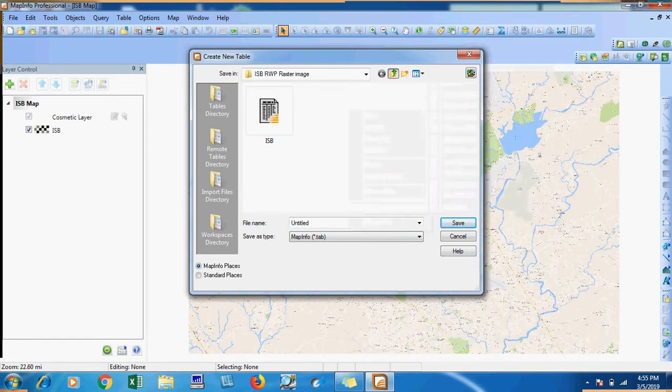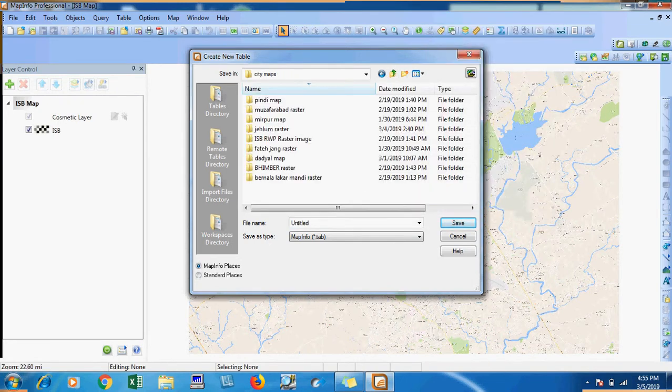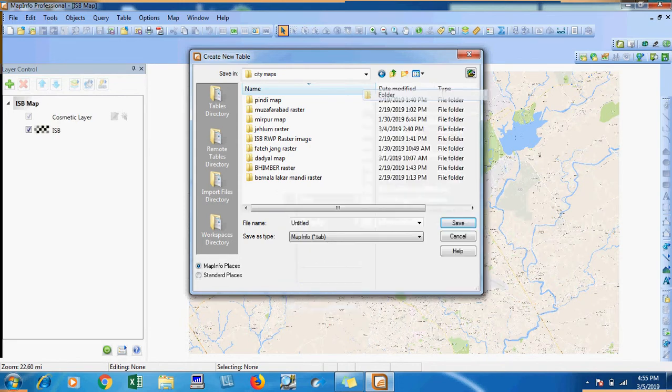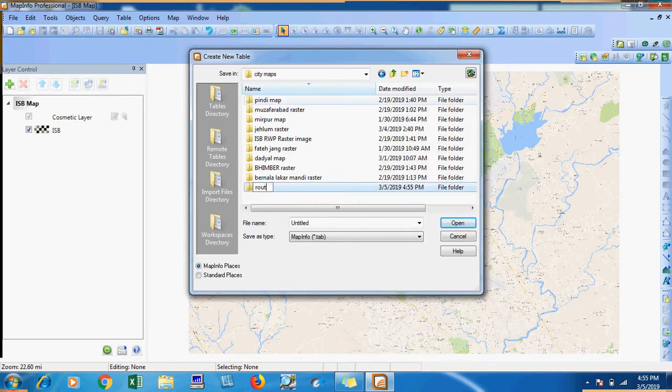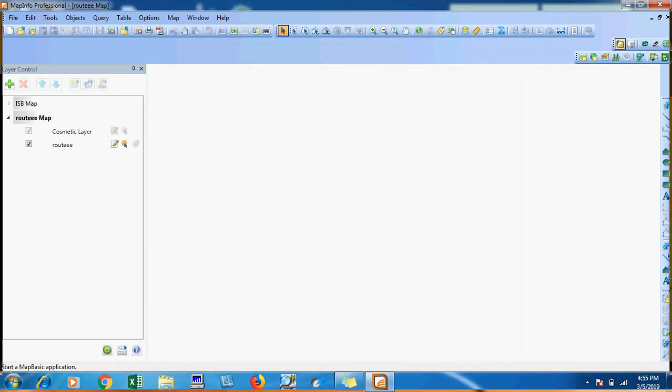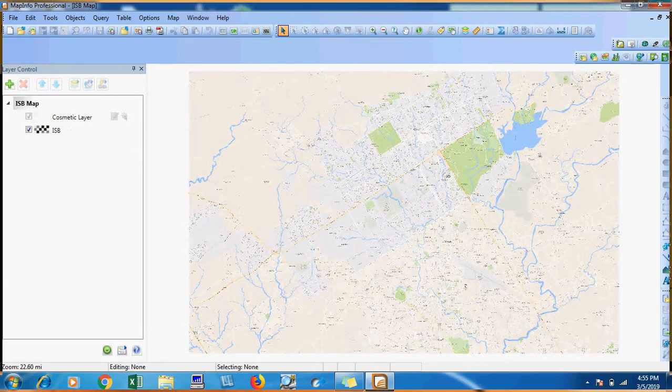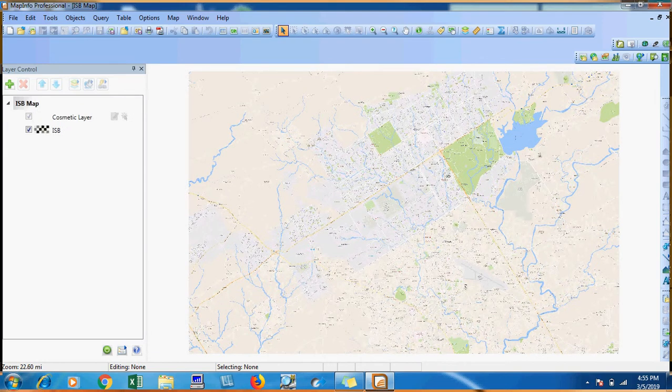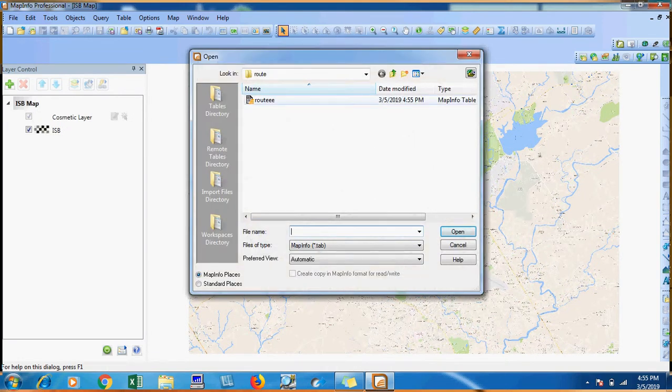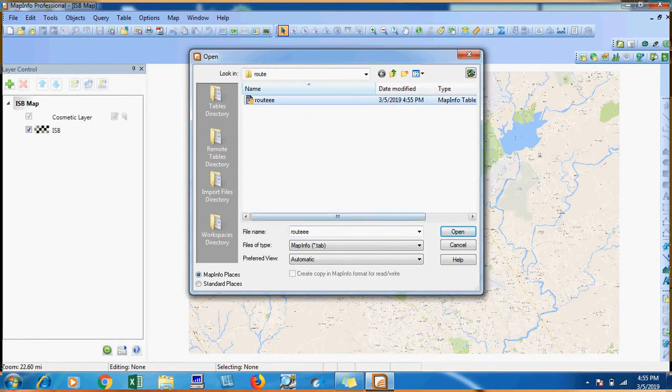I will make a folder and save my file here. Now I will close it again. I will go to open, click on the root.